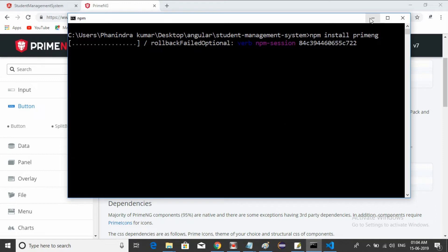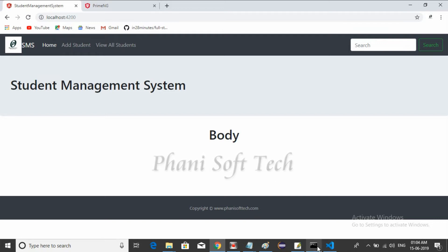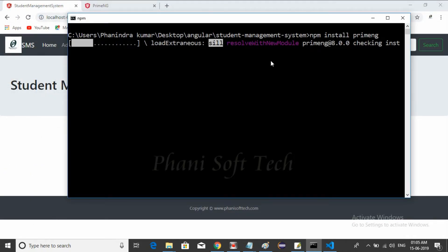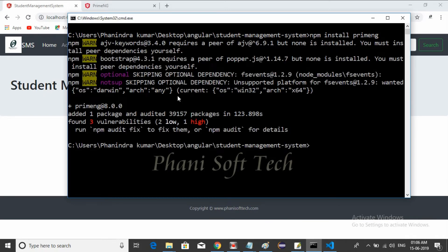After installation, we need to create a form. We need to create a home page — in place of the body we'll display a home page. Then we'll add an 'Add Student' module and go to a form for adding a student into the database. Before going to the backend logic, I need to create a form using PrimeNG components. A very important concept in Angular is Angular Forms — we need to concentrate on that as well.